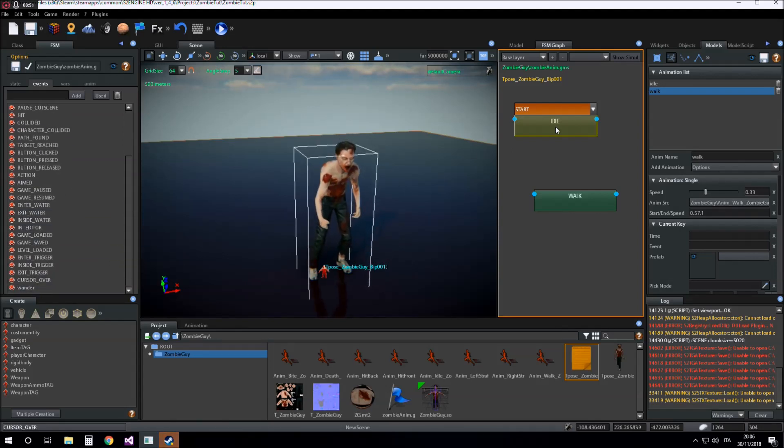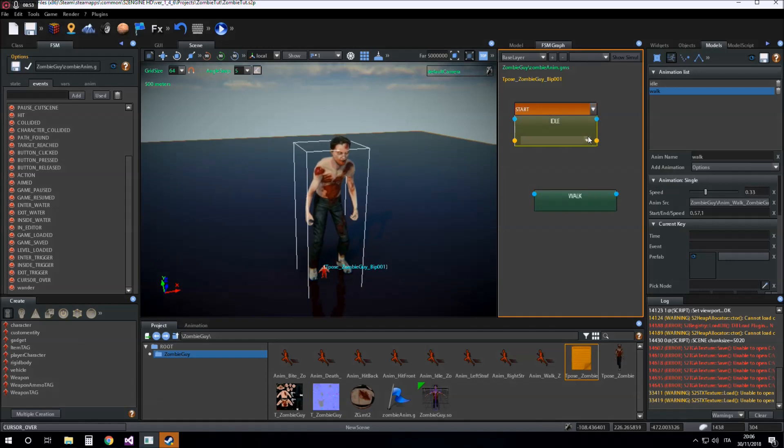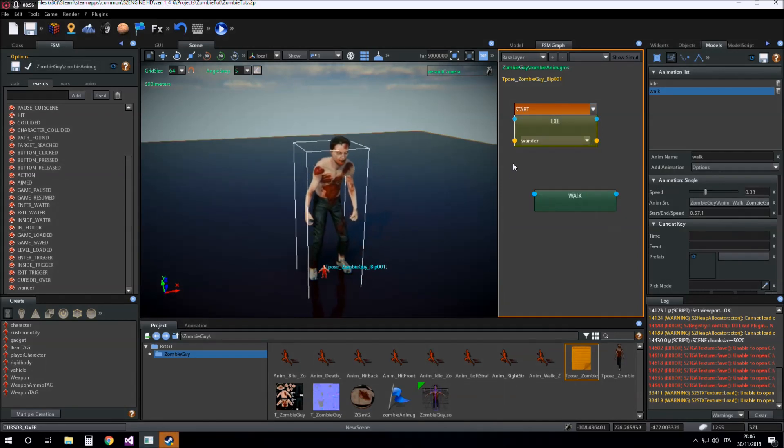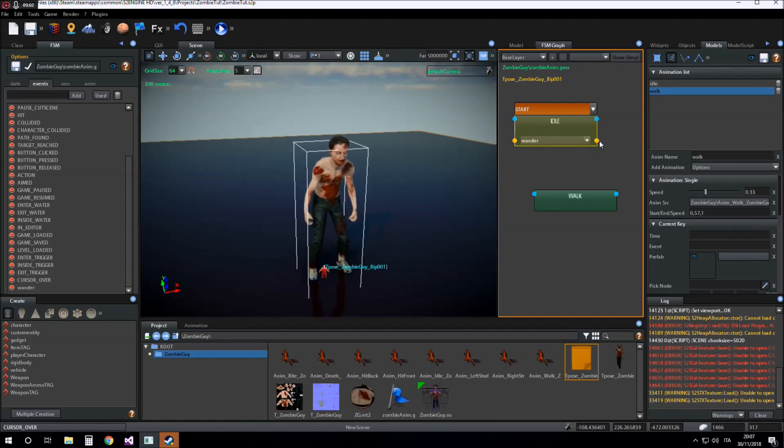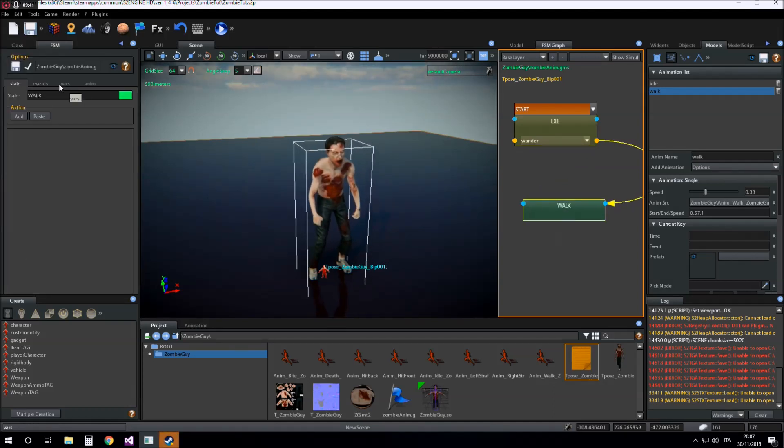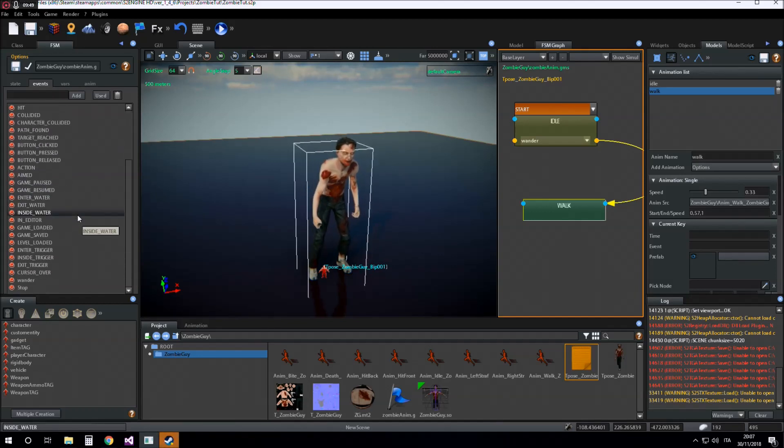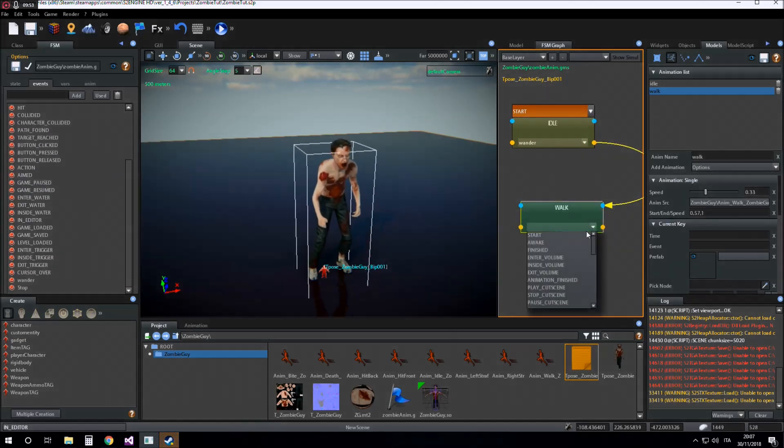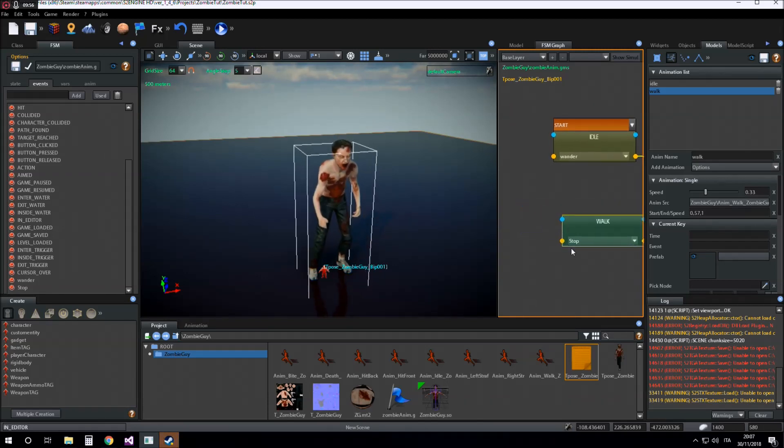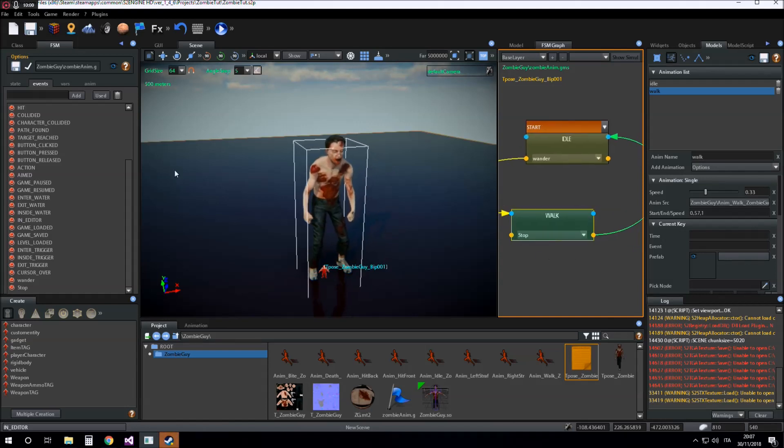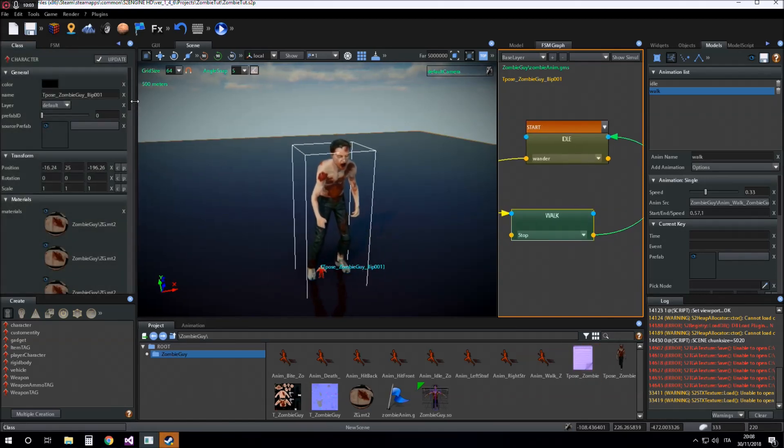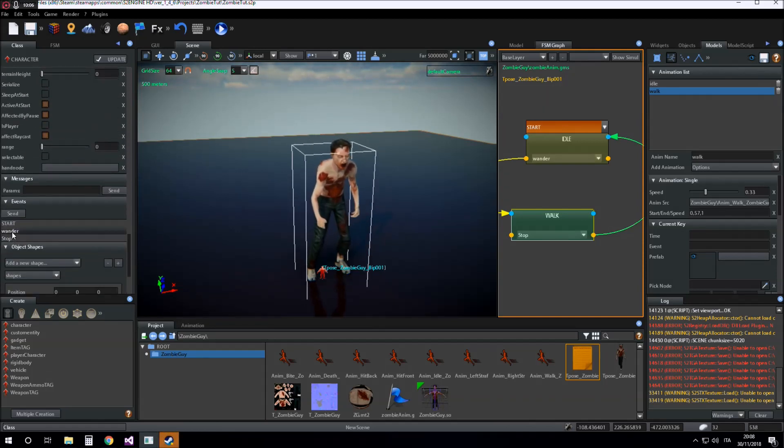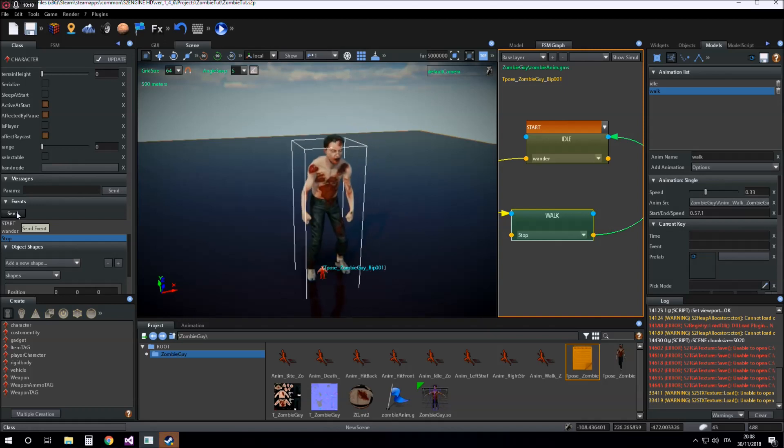Now I add a transition when this event happens. It's a transition from idle to walk state. I create an event stop that will make the character go from walk to idle state. So in this case I can send wander for walking and stop for idle.